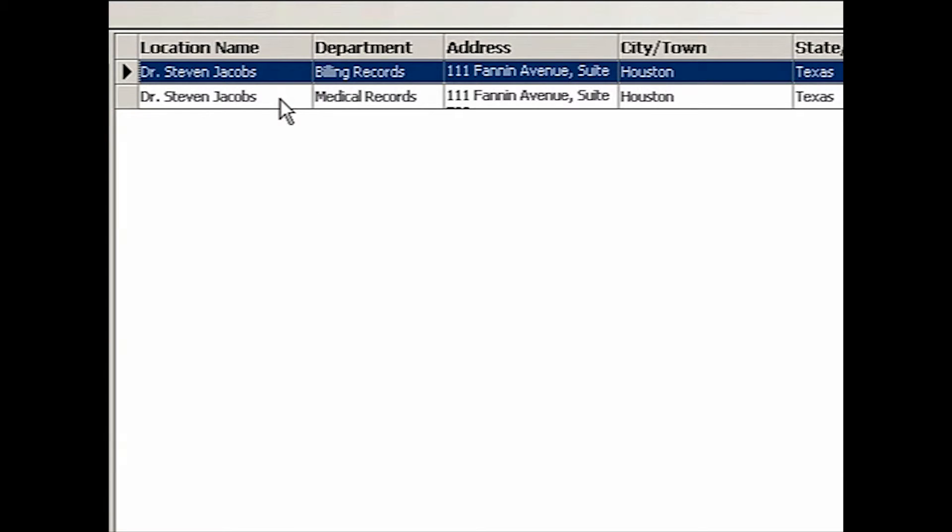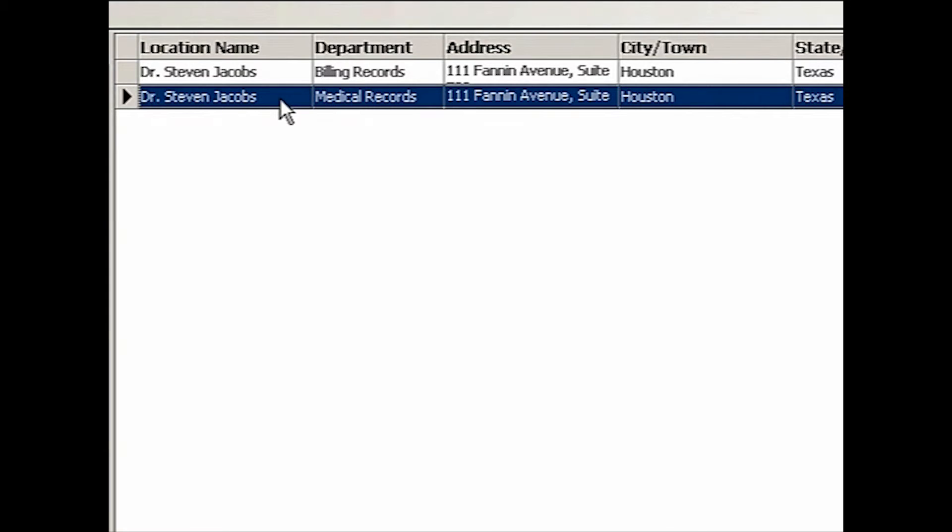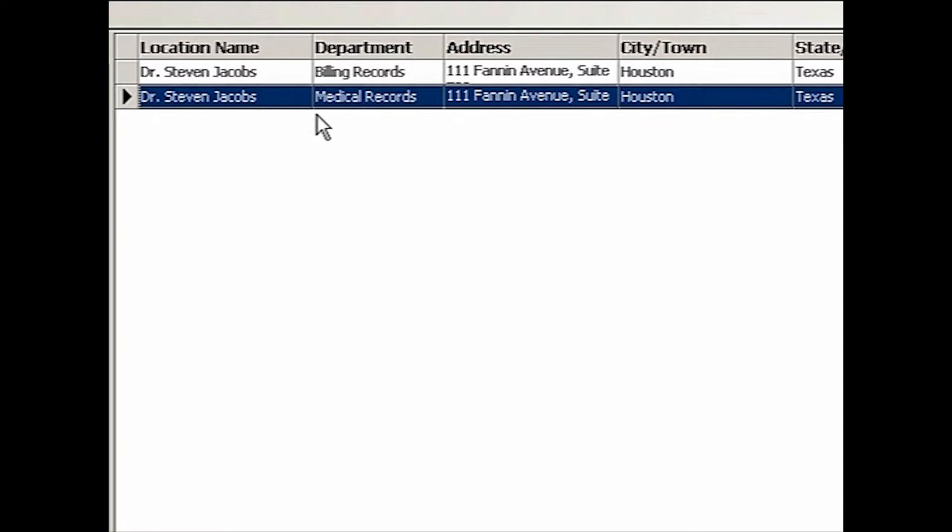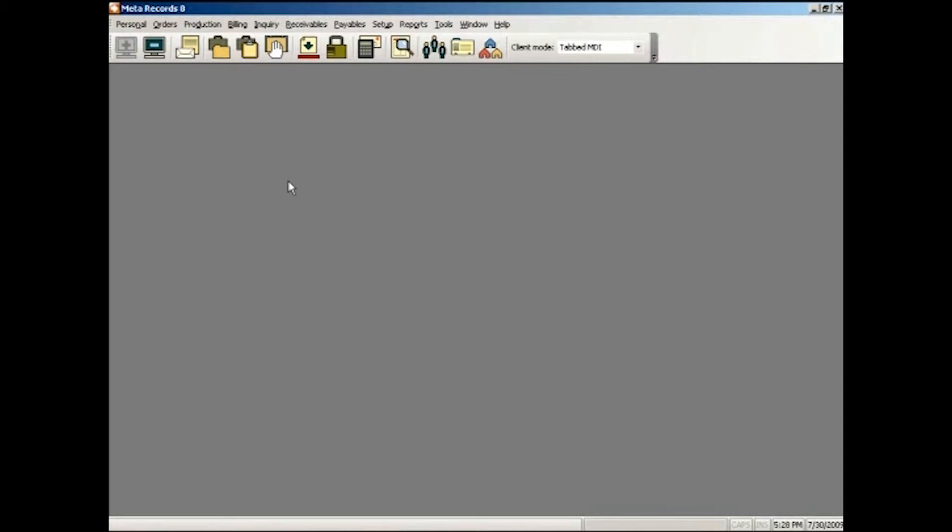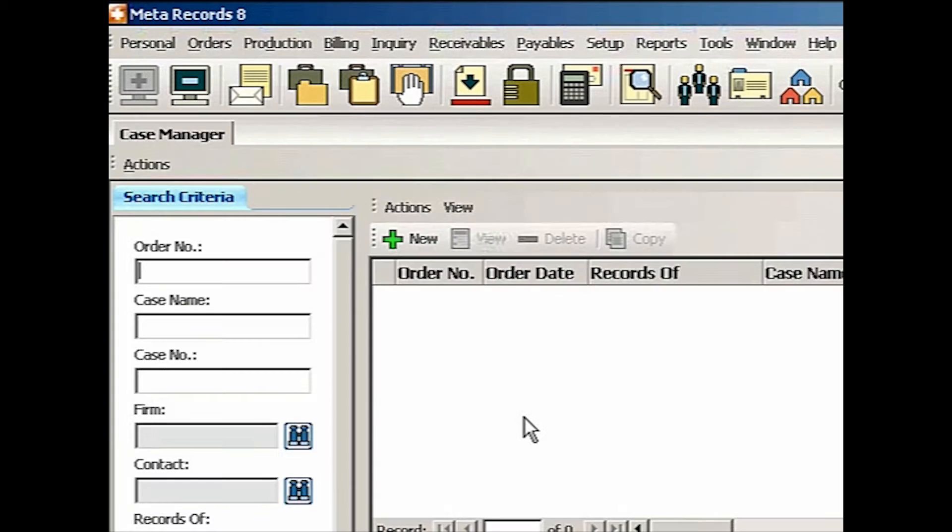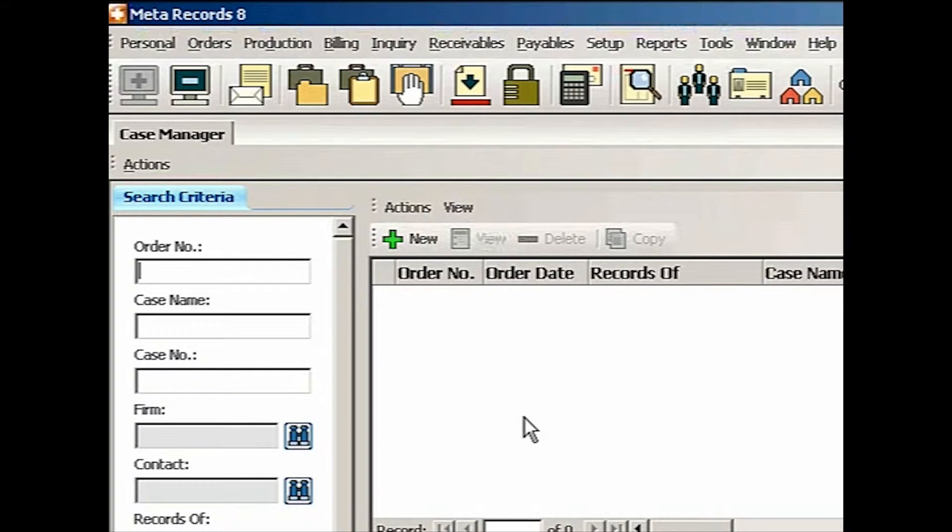After I entered medical records for Dr. Steven Jacobs, I made a copy. And then I changed the department and ROI. So let's go back to the case manager here, case manager. Lee versus Big Pharma, Inc.